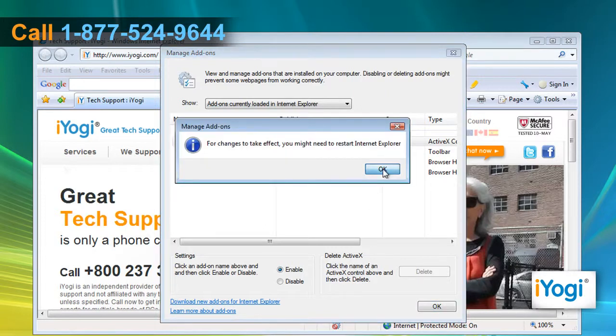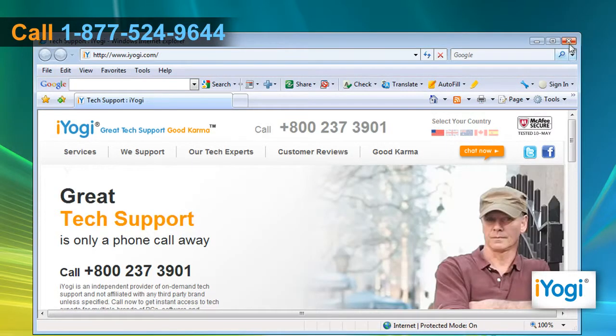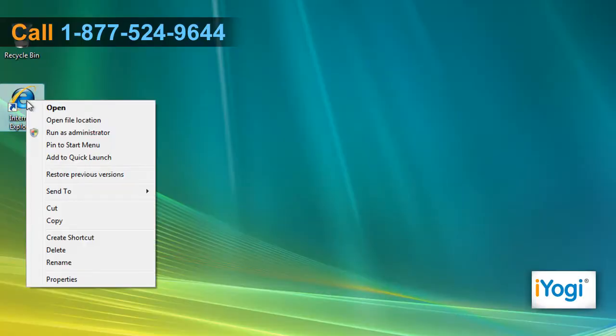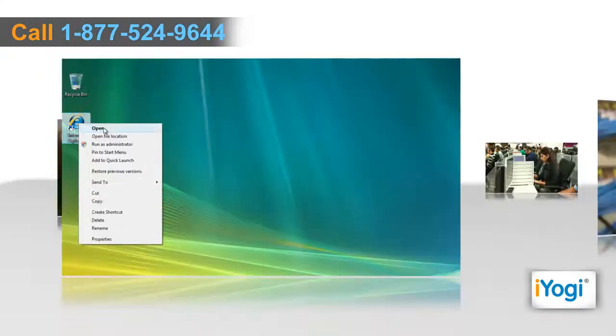Click on OK in the pop-up window and then close the window. Restart Internet Explorer 7.